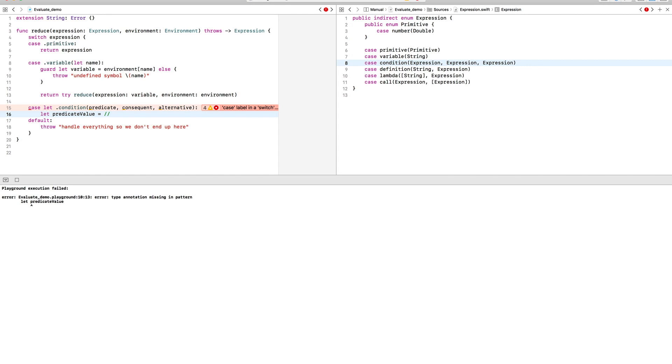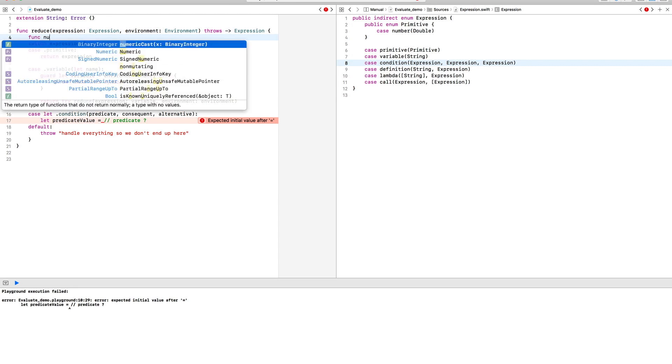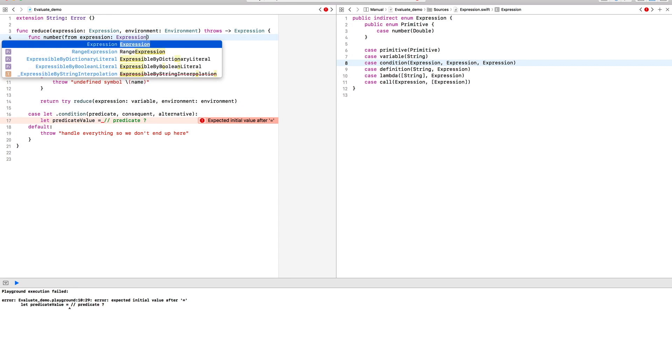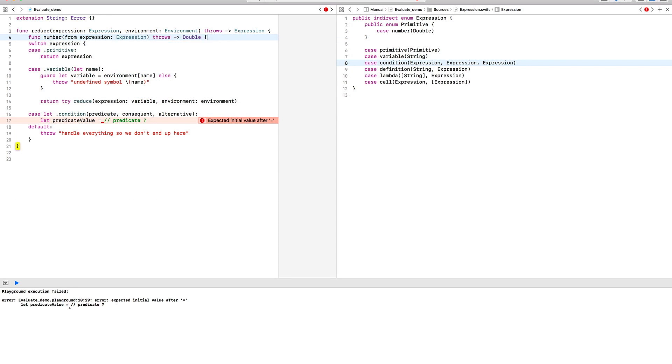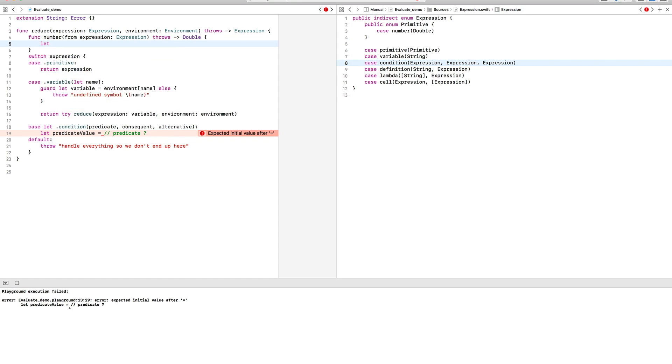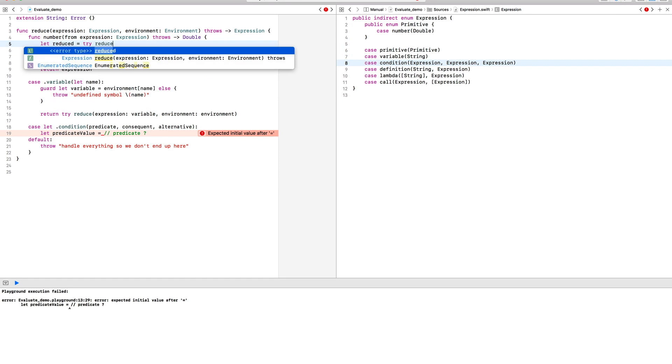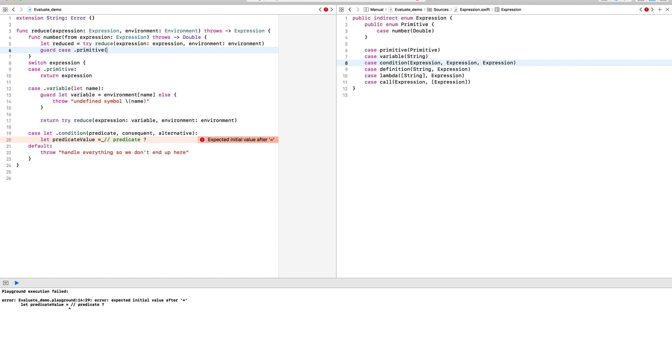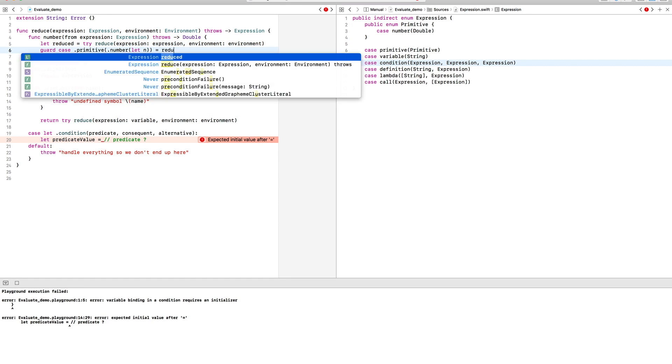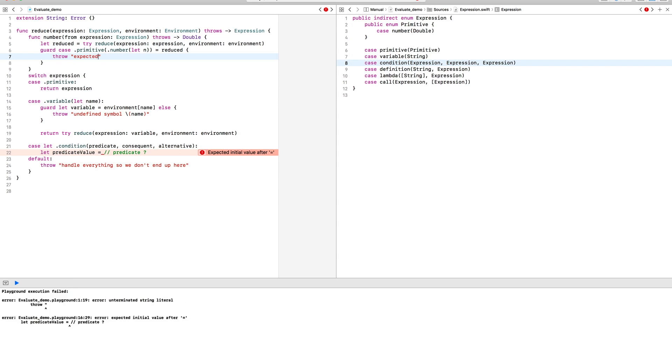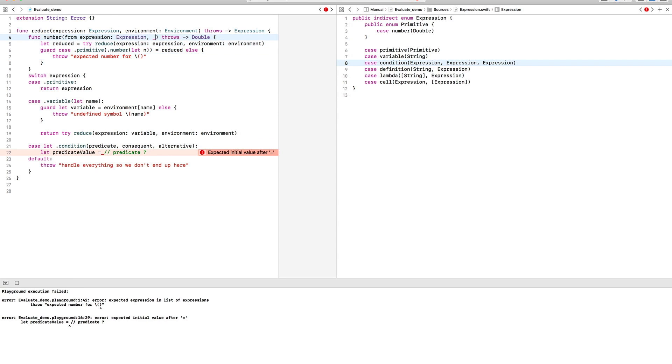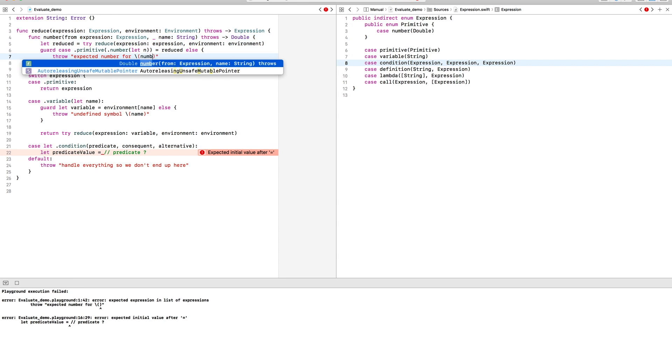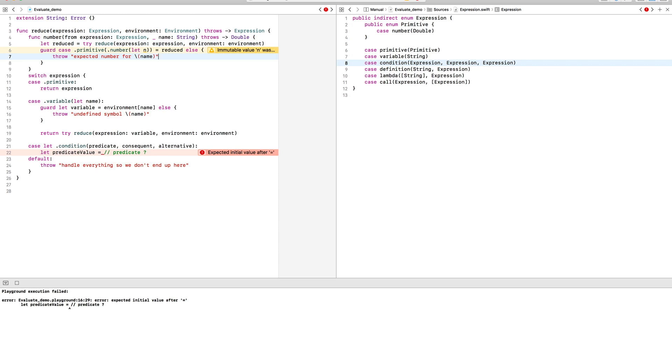I'm going to write a function that does just that. This function will take an arbitrary expression, first simplify it, and then see if the result of the simplification is a primitive number. If it is, then we'll just return it.